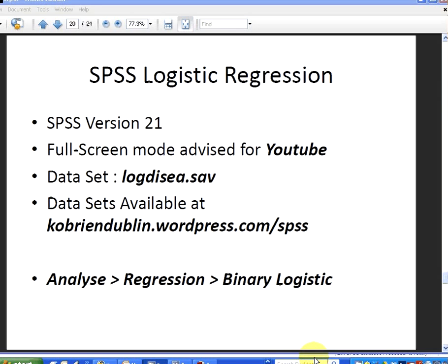Now the version of SPSS we're using is version 21. For best viewing on YouTube I suggest full screen mode. The dataset we're using is called log disease as in logistic disease. It's available at kobryandublin.wordpress.com in the SPSS section.